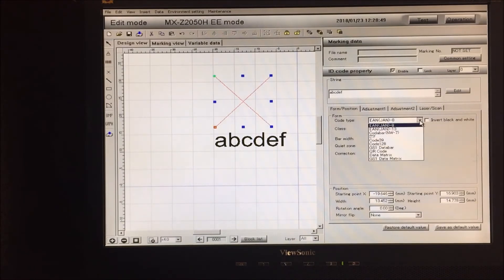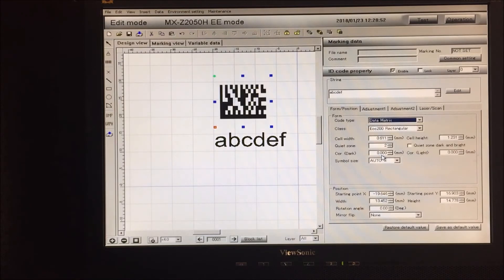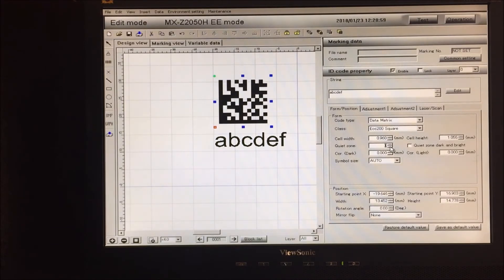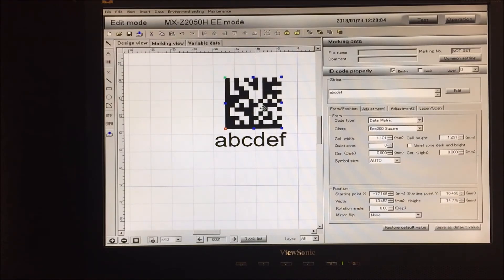I can choose Data Matrix. Typically we have them square. In this case, I don't need any quiet zone. I can adjust the placement of the mark.